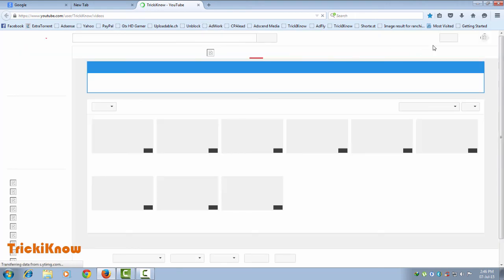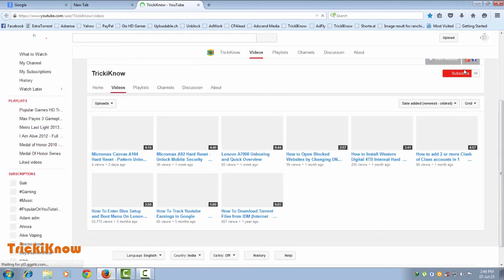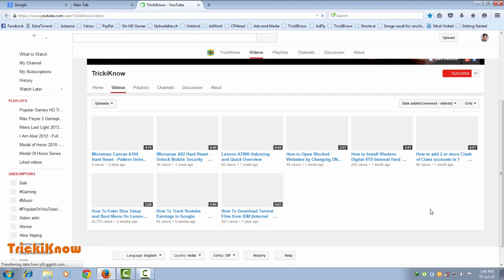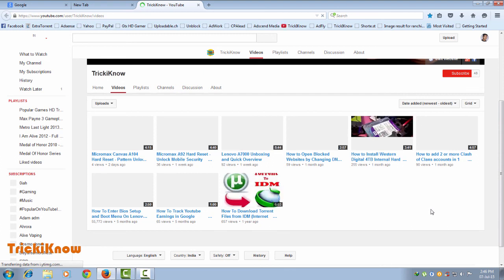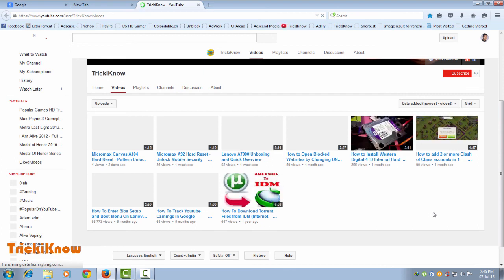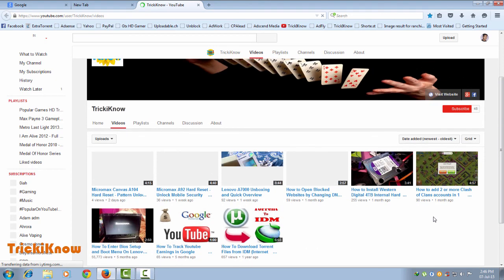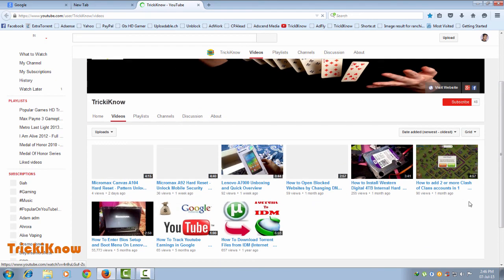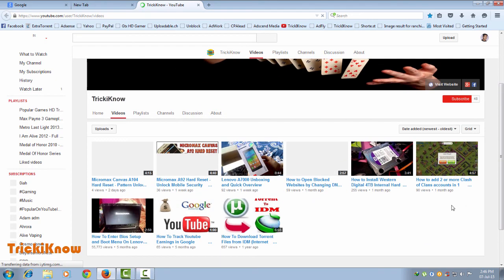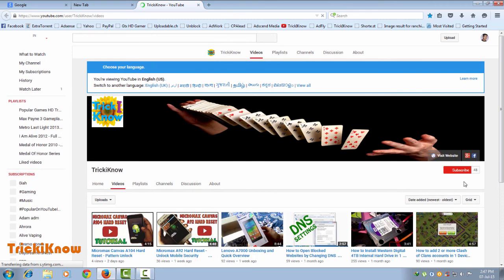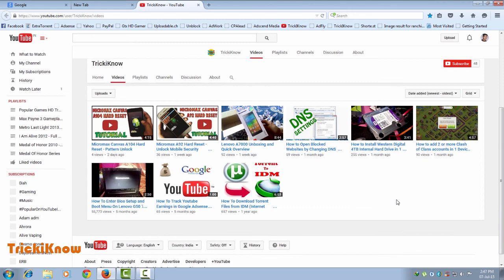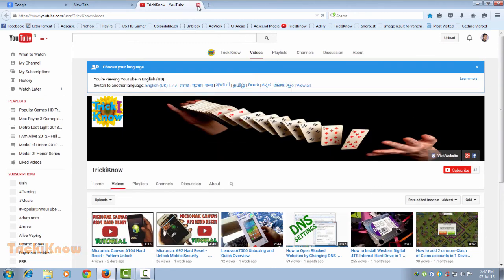Thank you for watching. This is my YouTube channel of various tips and tricks. If you want to know more about tech tips and tricks, please subscribe. Thanks for watching and have a nice day!